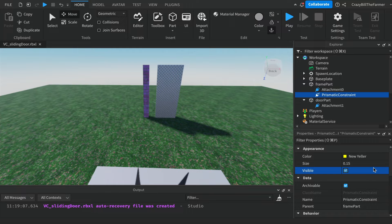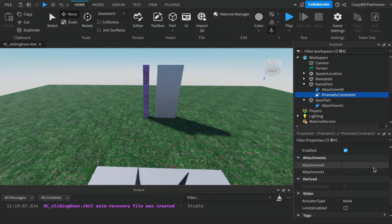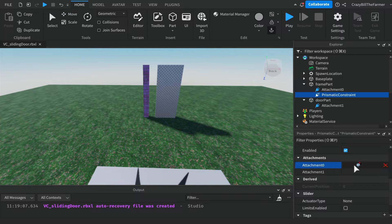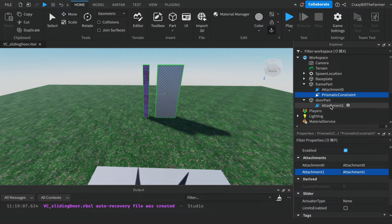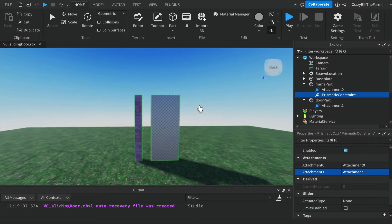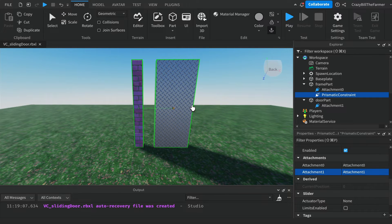Scroll down through the properties until you find the Attachments section. You'll see Attachment0 and Attachment1 with an empty box next to each. Left-click in the empty box next to Attachment0 — you should see the Lego cursor — then click on Attachment Zero up in the workspace. Do the same for Attachment1 and click on Attachment One. You should see both parts highlighted in green with a green line going between them, representing the connection between the two attachments.